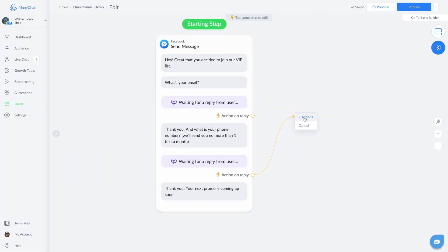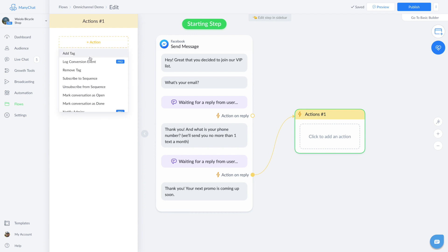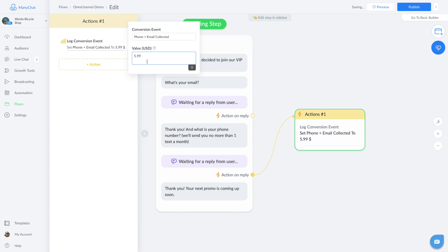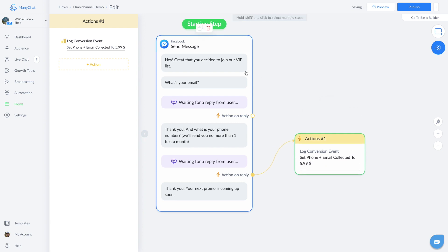Action step conversions are super flexible. You can insert them anywhere an action step would normally go. You can assign a revenue value if you want. One tip is to use these action step conversions to record key moments in flows that you want to quickly compare. They're really valuable for businesses that have more than one step in their conversion funnel.